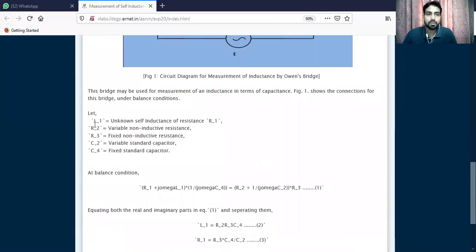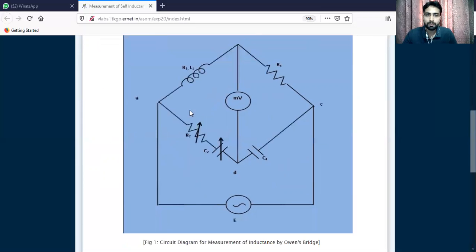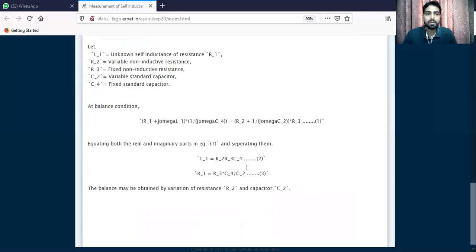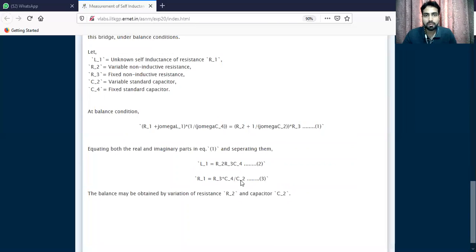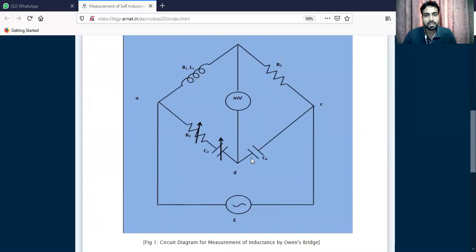So this bridge — if you look at it, you would be able to find out the unknowns. First of all, L1 is the unknown we have a target to find. We have R2 taken as variable non-inductive resistance, R3 taken as fixed non-inductive resistance, C2 as variable standard capacitor, and C4 as fixed standard capacitor. All these four components are present with respect to this Hay's bridge diagram.